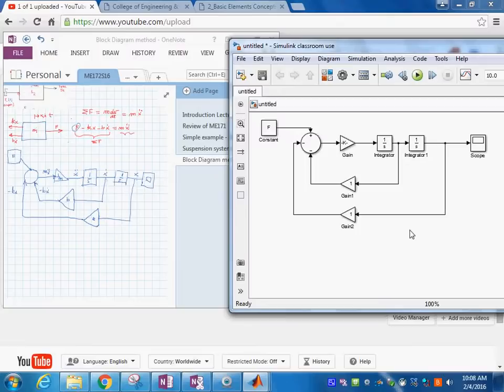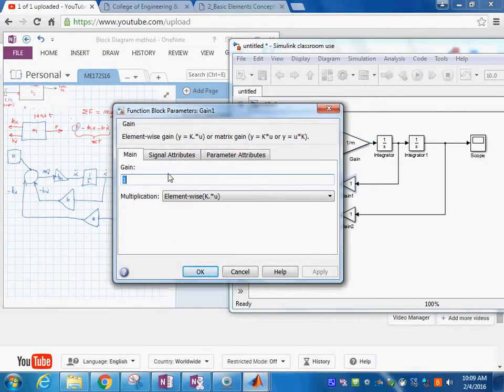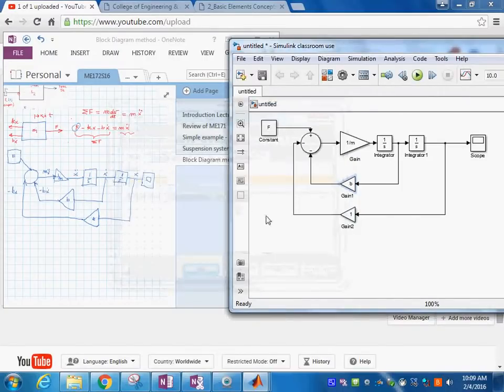The block diagram is now connected. All we need to do is put the numbers in. MATLAB doesn't know the values yet — this gain is one over m, this one is b, and this one is k.